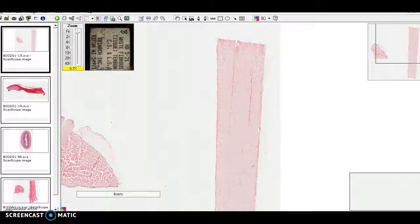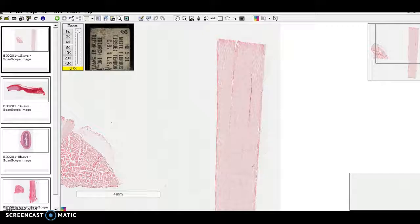But this is simply parallel collagen fibers interspersed with their fibroblast creators.